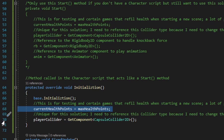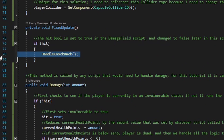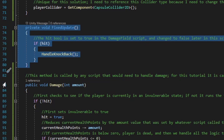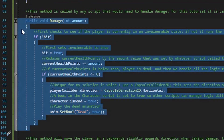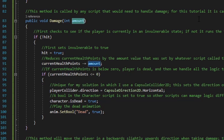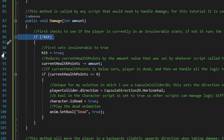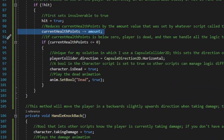Next I have a fixed update method that runs a method called handle knockback so long as hit is true; if hit is false, no logic runs. Right under that is the damage method, which takes an int parameter called amount — fed by whatever script calls this method. The damage method is set as a public void so other scripts can call it. It first checks if hit is false, and if so, immediately sets hit to true to prevent the damage method from running more than once. Then it negates current health by the damage amount.